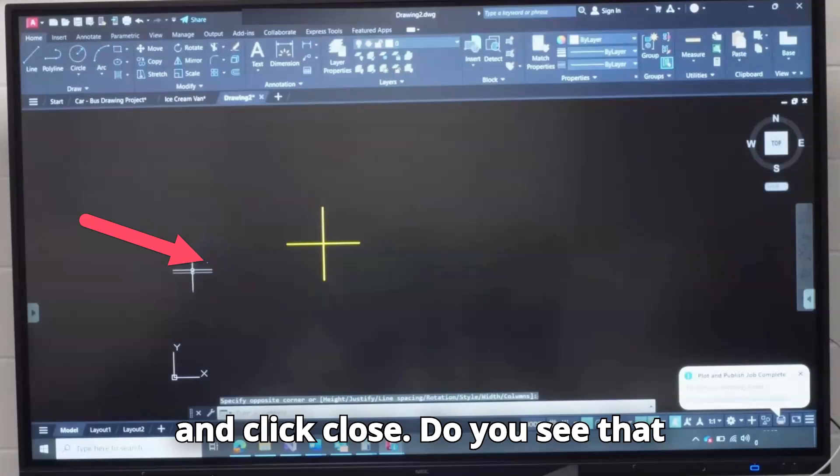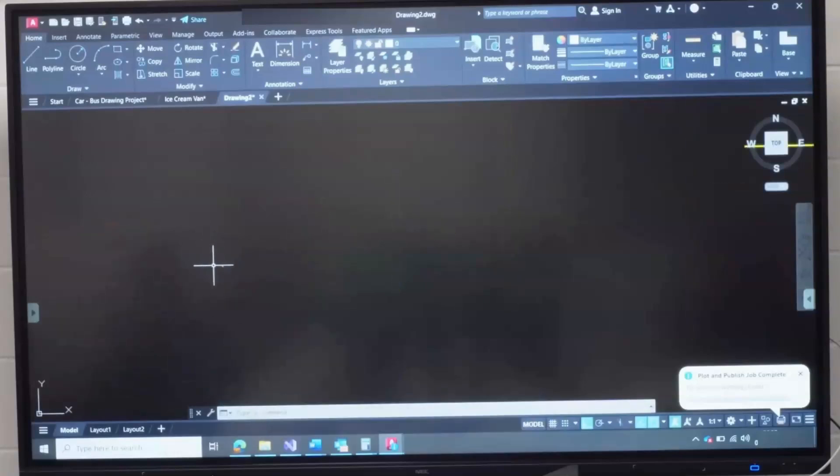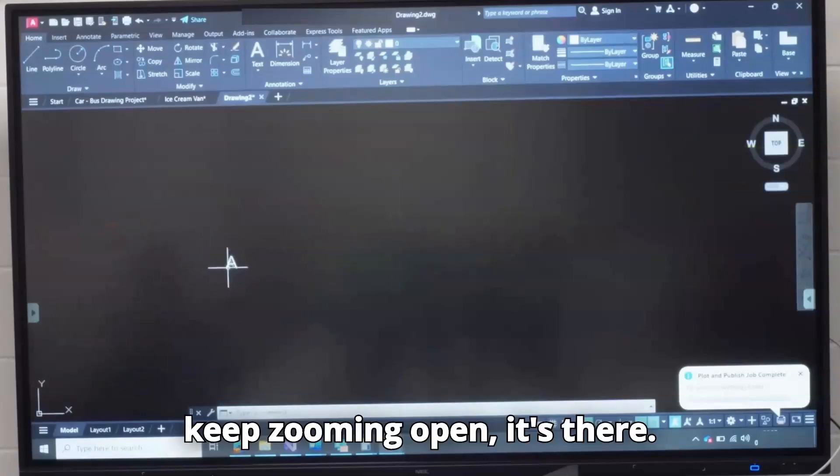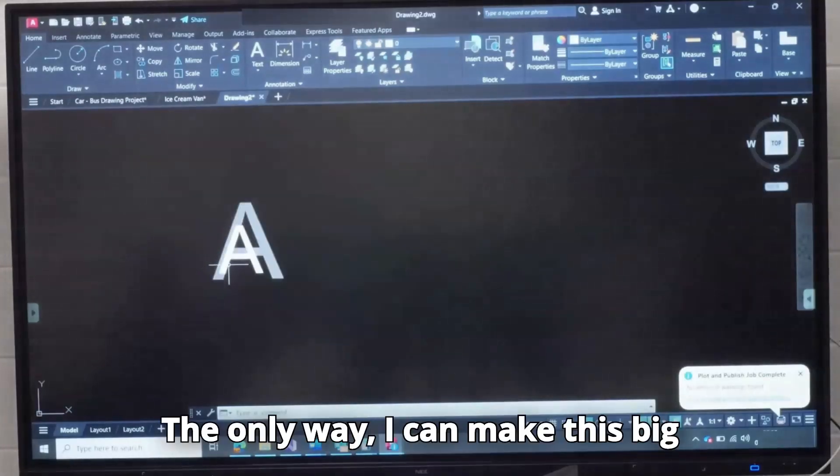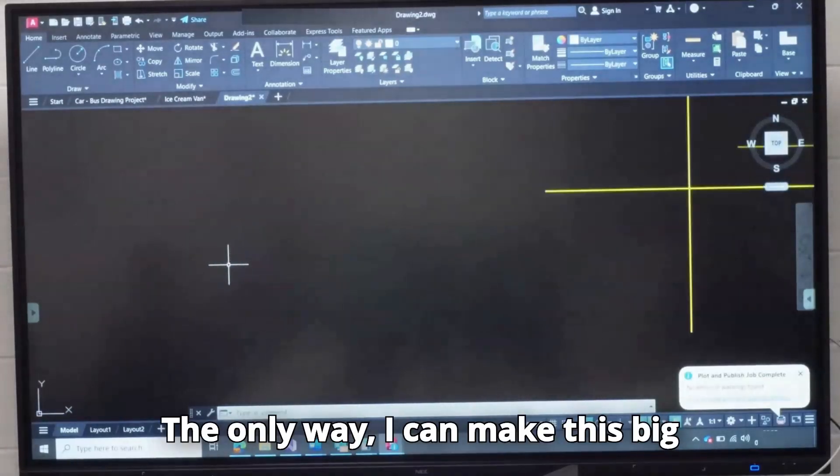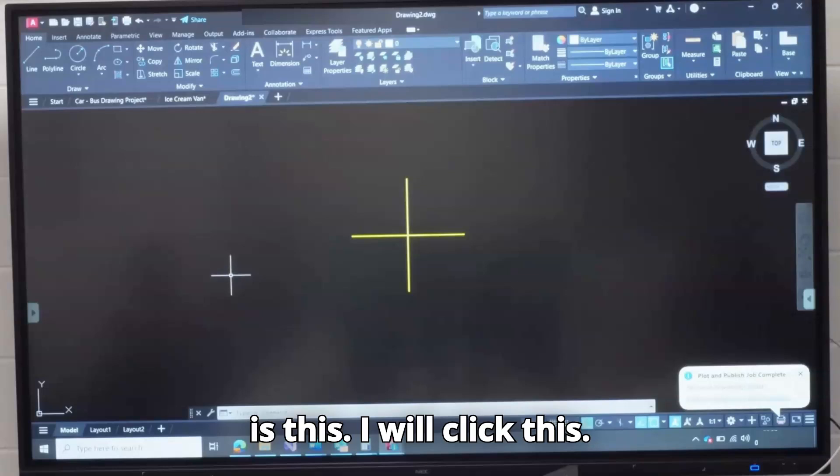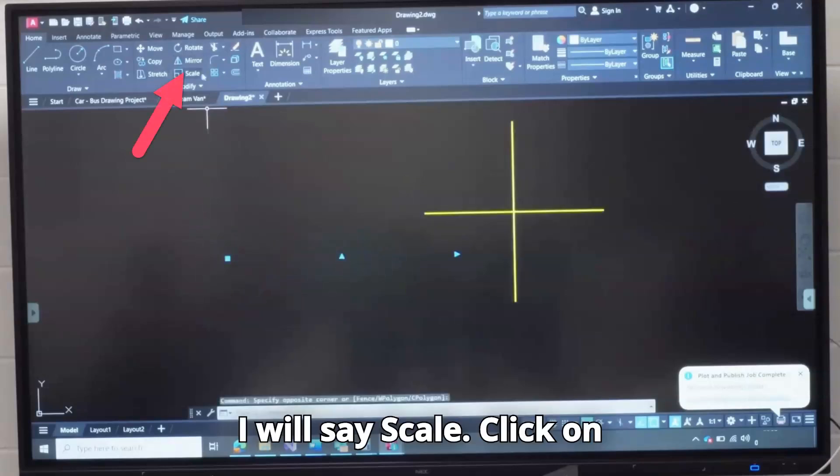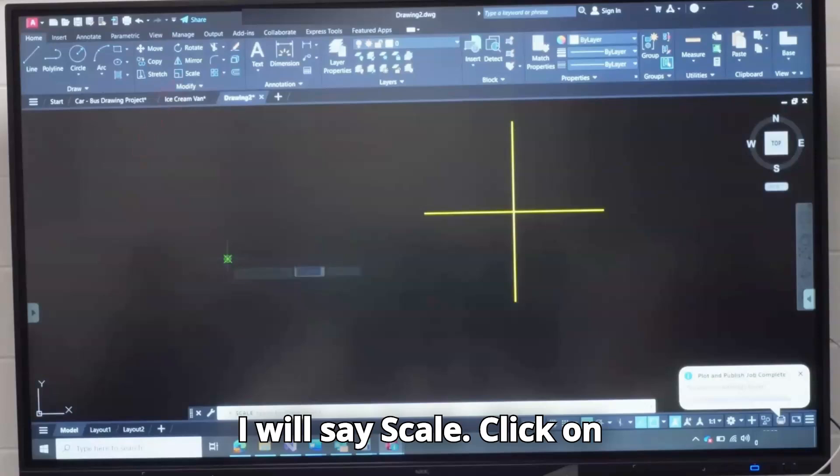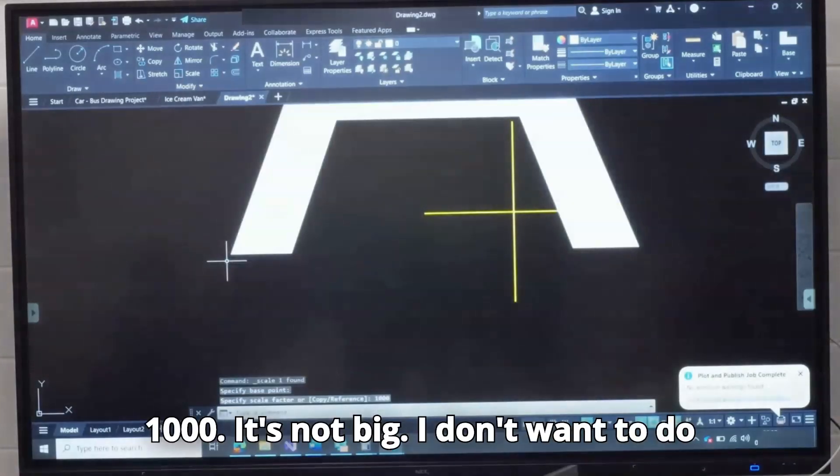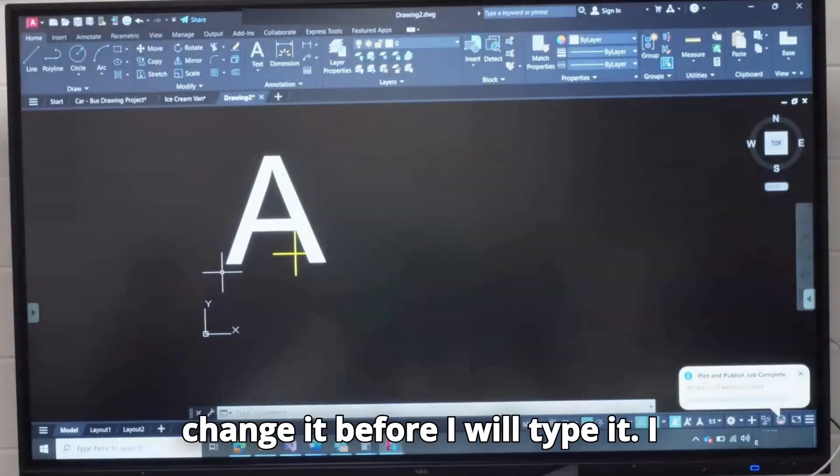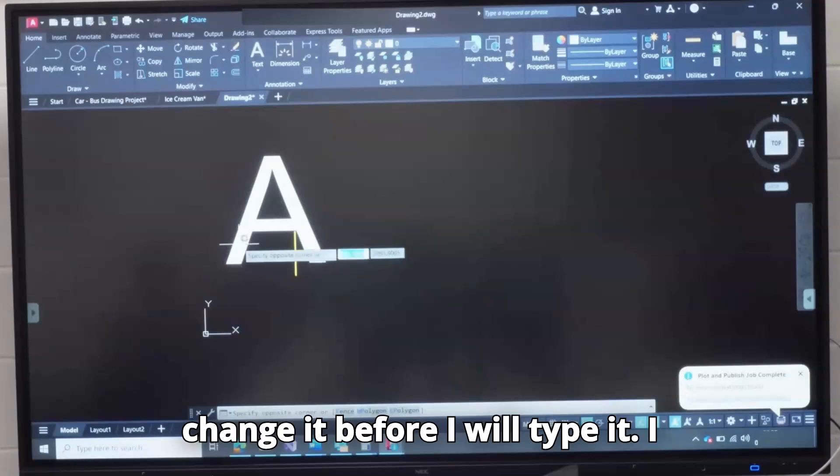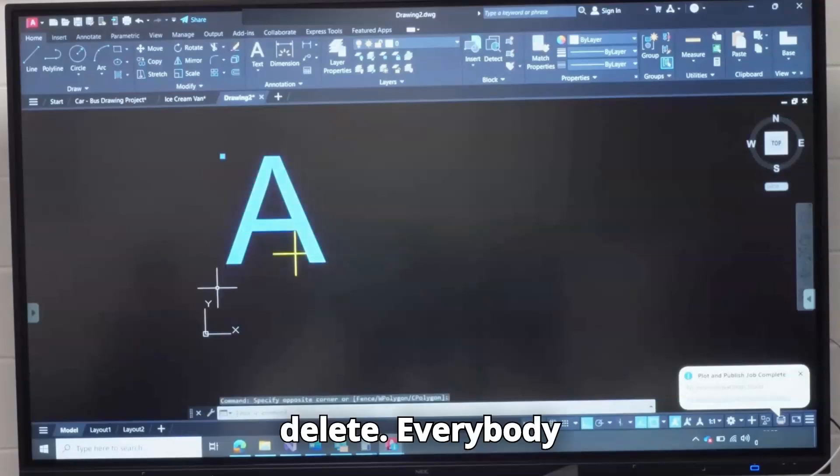Do you see that it's so tiny here? If I keep zooming open, it's there. The only way I can make this big is this: I will click this, I will say Scale, click on it. If I type 1000 now, I've scaled it to 1000, it's not big. I don't want to do this.